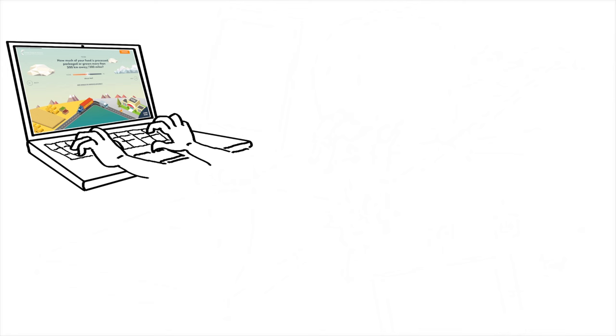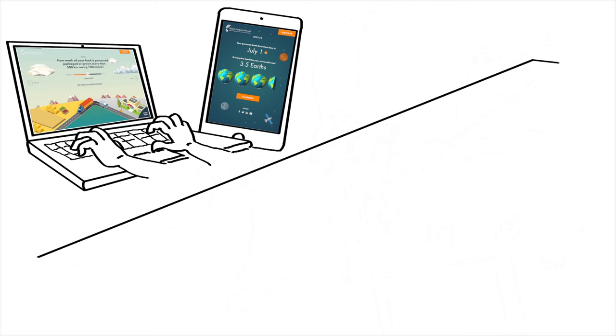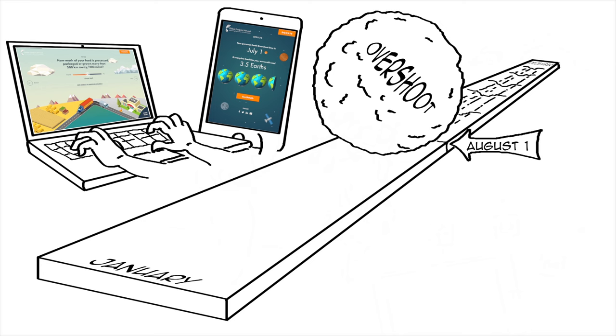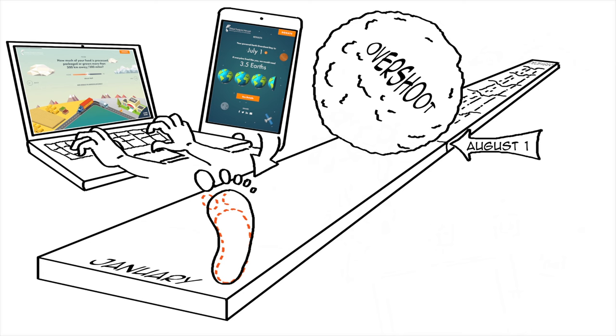Individuals can measure their own ecological footprint with Global Footprint Network's new calculator. Mine is 3.5 global hectares. In fact, you can even calculate the date of your own overshoot day, the day when the world would go into ecological overshoot if everyone on the planet lived like you. If your overshoot day falls before August 1, that means your ecological footprint is larger than the world average.